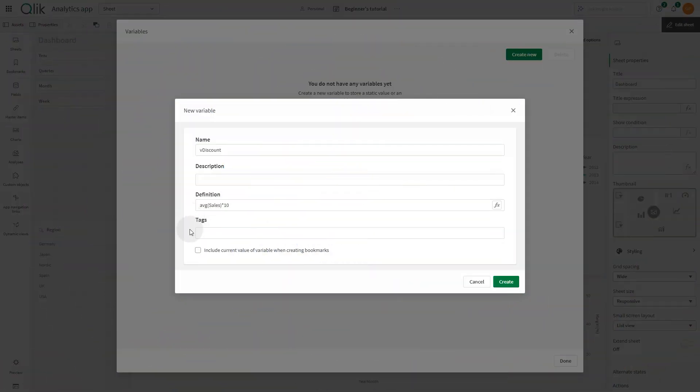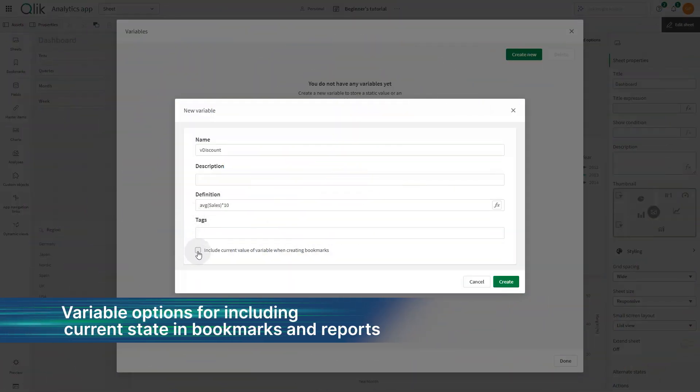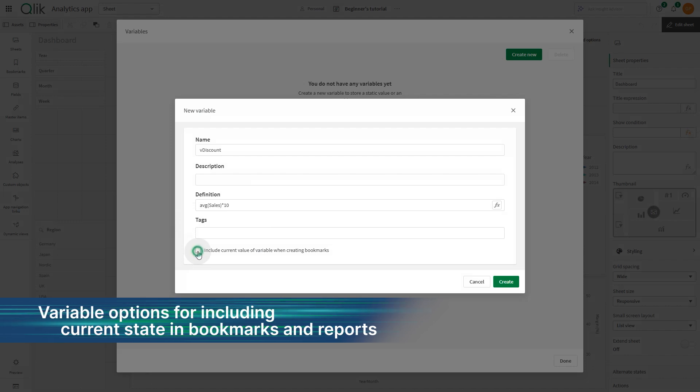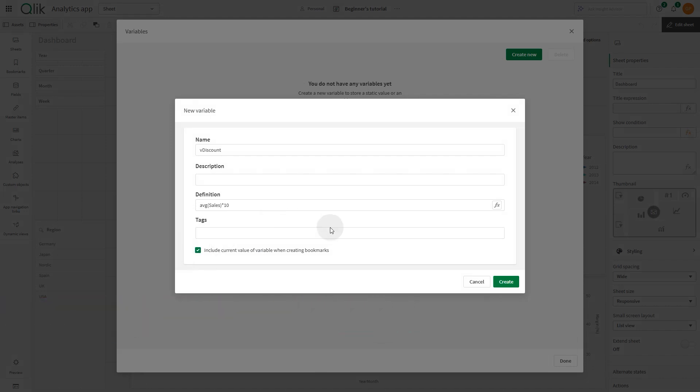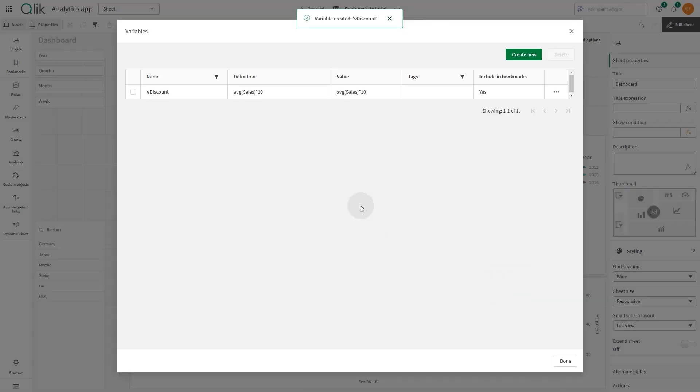You can now control at the variable level whether or not a variable's current state is included in bookmarks and reports. This gives you more control over what variable states are included, and it ensures that variables created in the load script keep their current state.